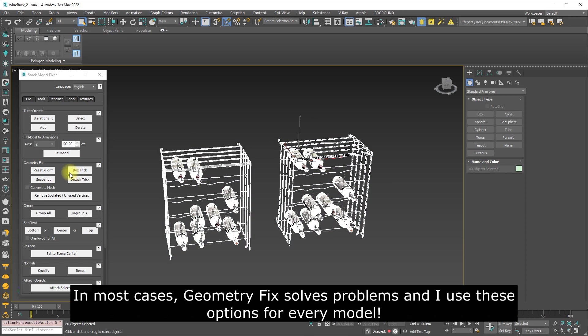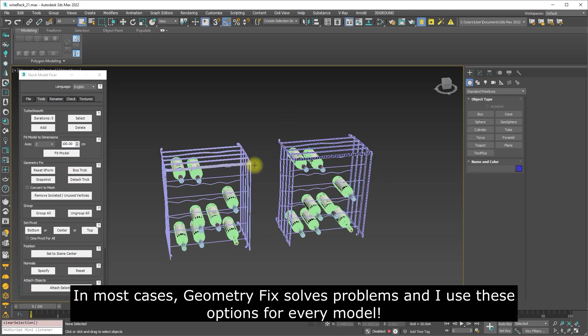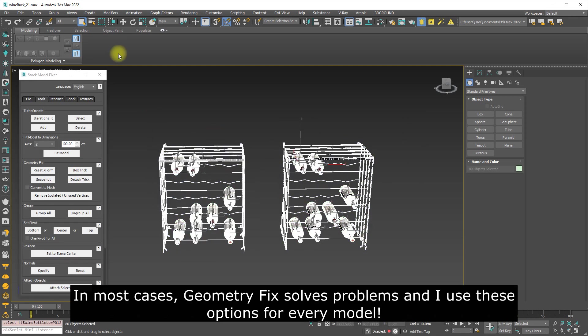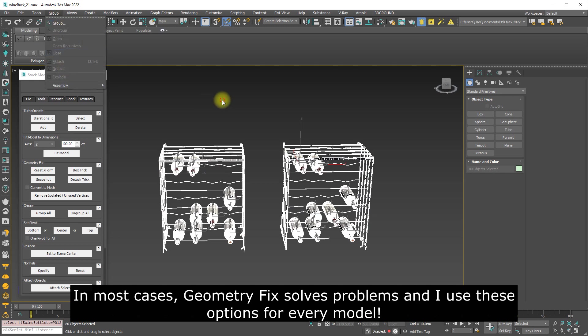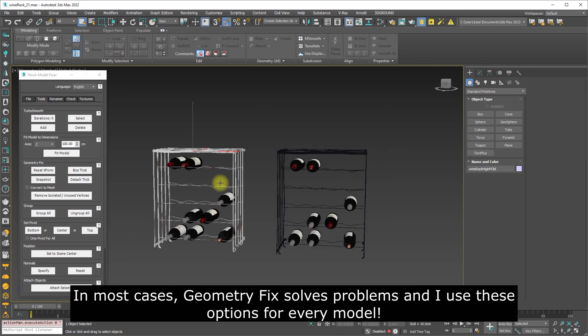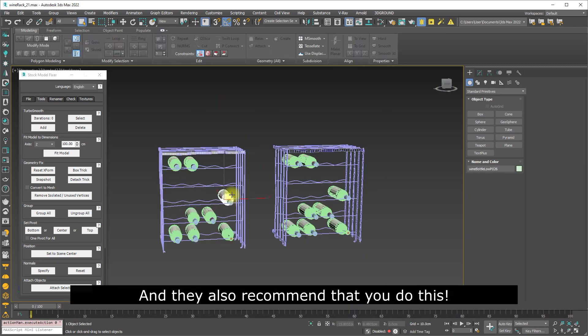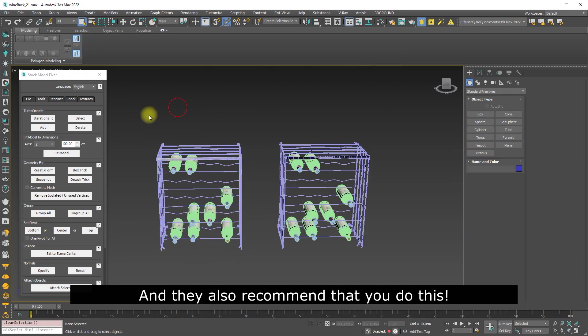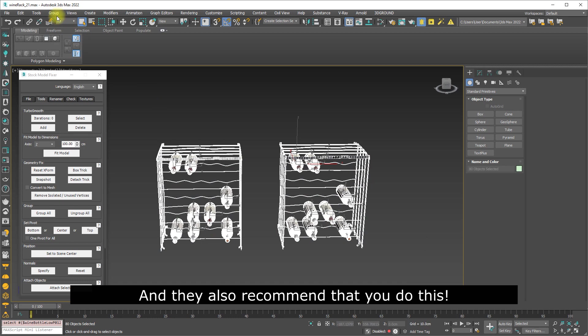In most cases, Geometry Fix solves problems, and I use these options for every model, and I also recommend that you do this.